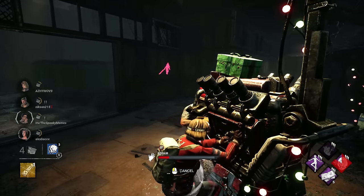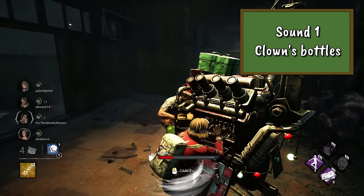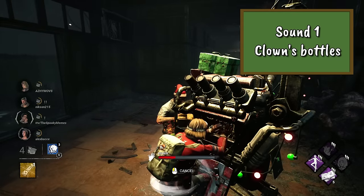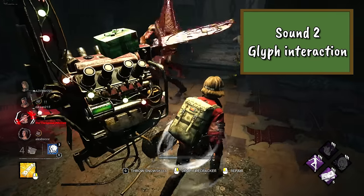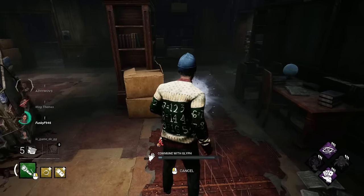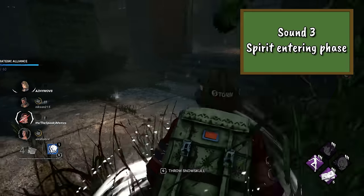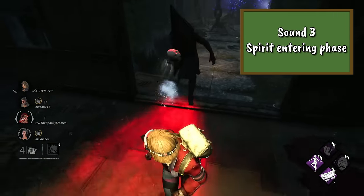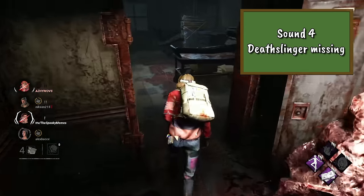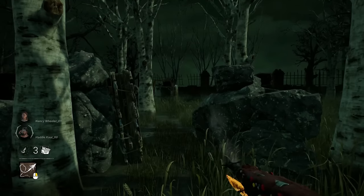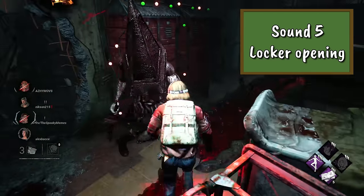For the sound round answers: Question 1 was the sound of the Clown's bottles smashing on the floor. Question 2 is the sound you hear when interacting with a glyph. Question 3 was Spirit entering her phase. Question 4 was Deathslinger missing a shot. Question 5 was the sound of a locker being opened.